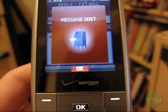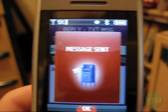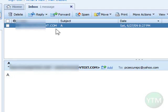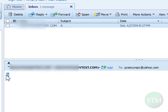Now let's check my email address. And here's my responding text message right here in my inbox. Just click on it, and there's my message — the letter A. That's all I typed, and it's from my cell phone.